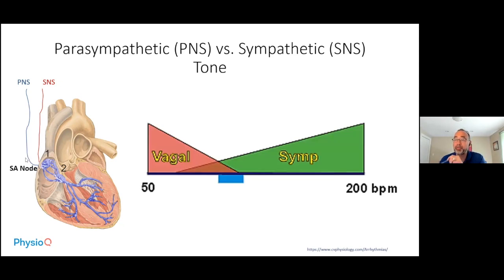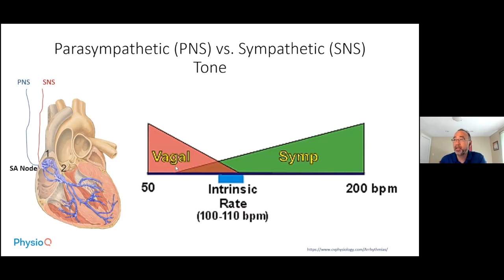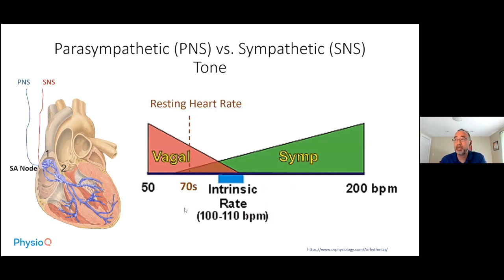They have opposing effects: the sympathetic nervous system increases heart rate — shown here going up to 200 beats per minute — while the vagal system slows it. If the two exactly cancel each other, and you let the heart beat intrinsically on its own, the intrinsic heart rate is about 100 to 110 beats per minute. Since our resting heart rate is around 70 beats per minute, that indicates that vagal tone is greater than sympathetic tone at rest.